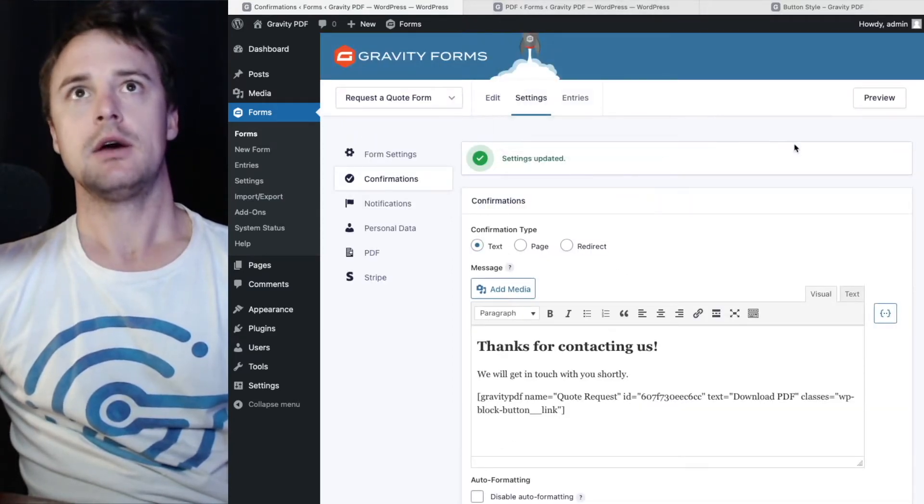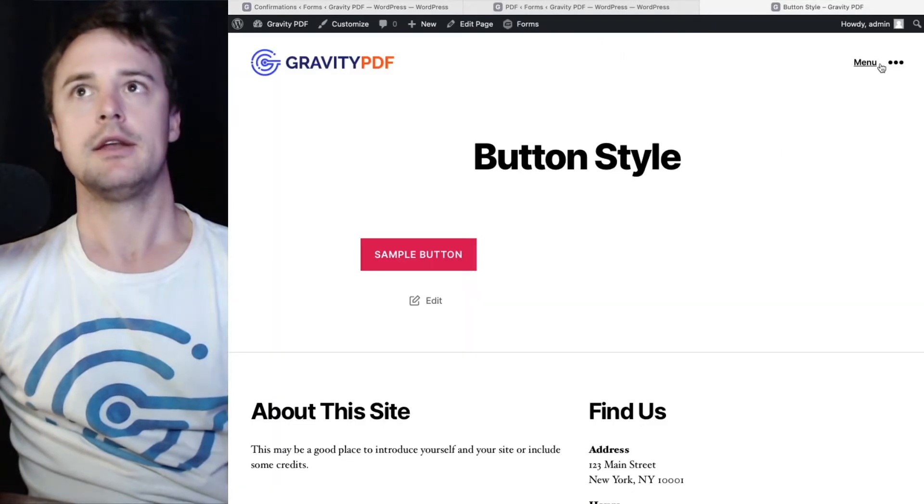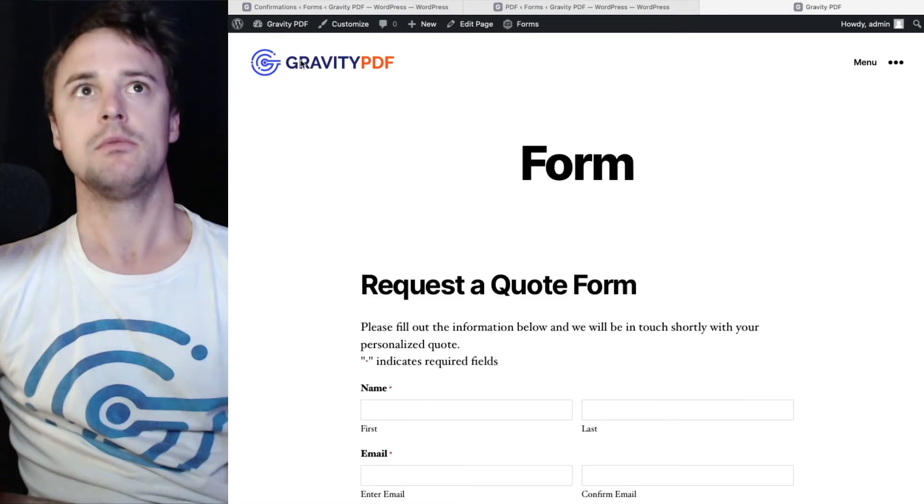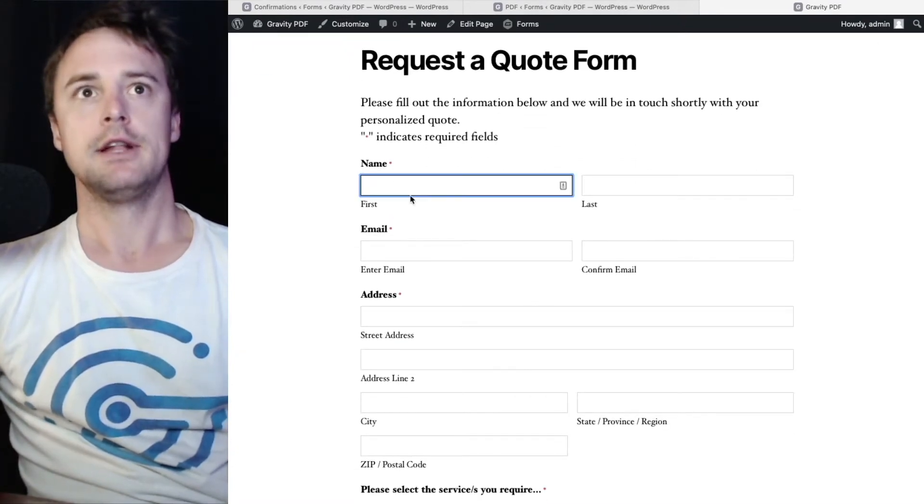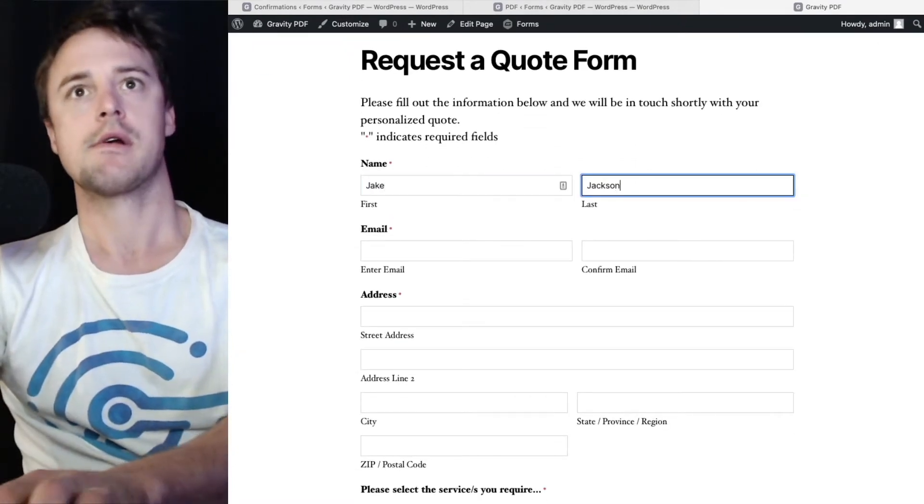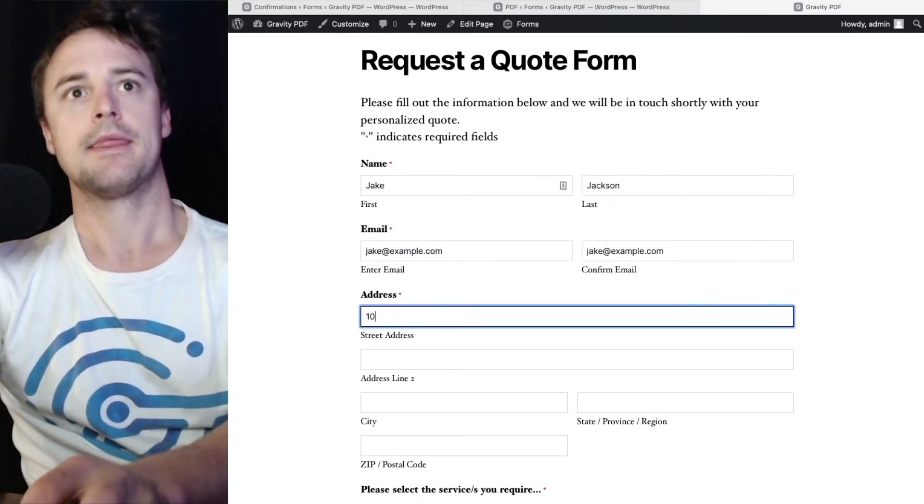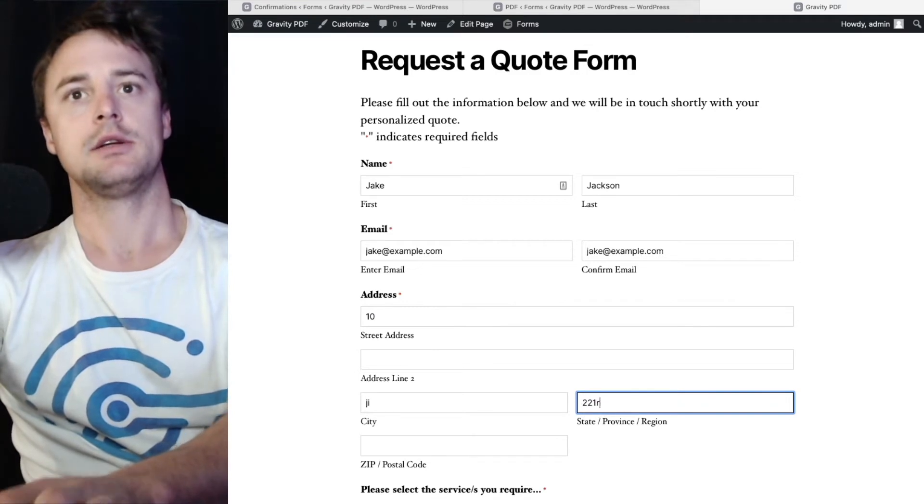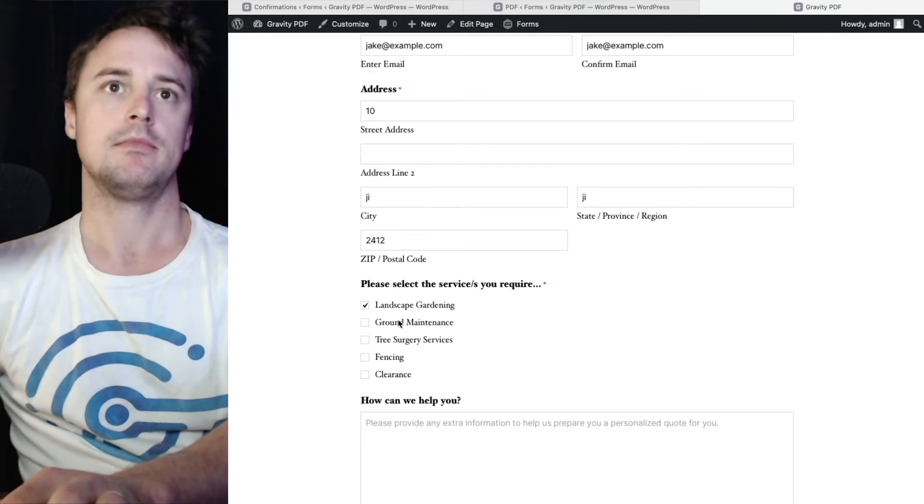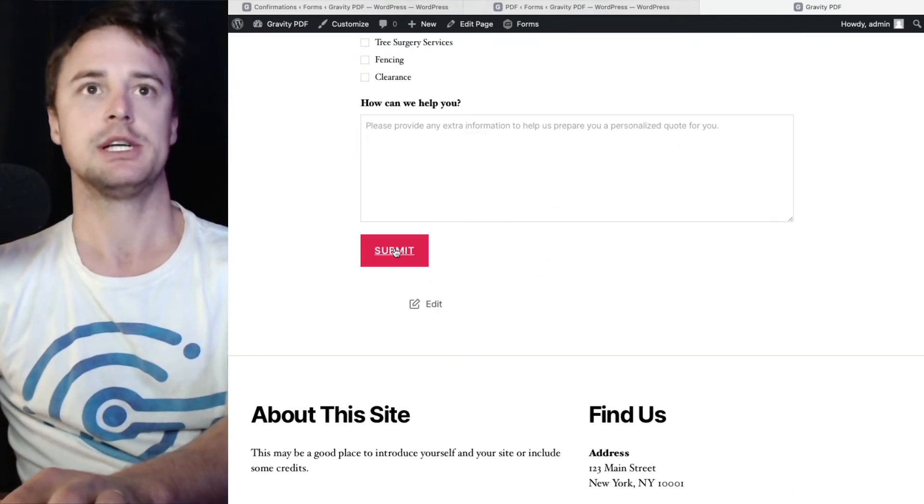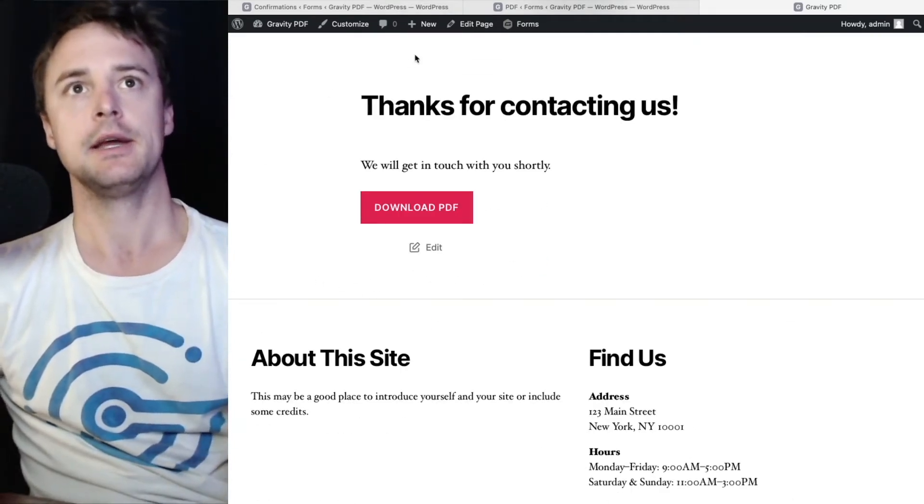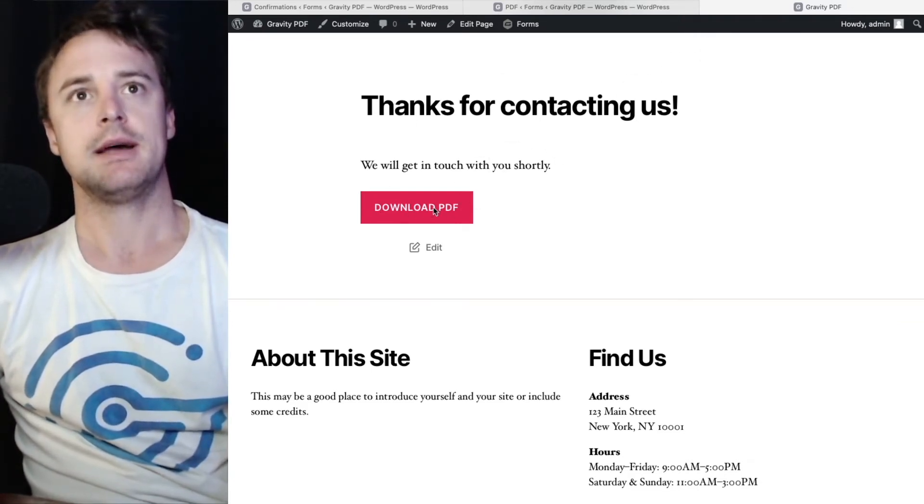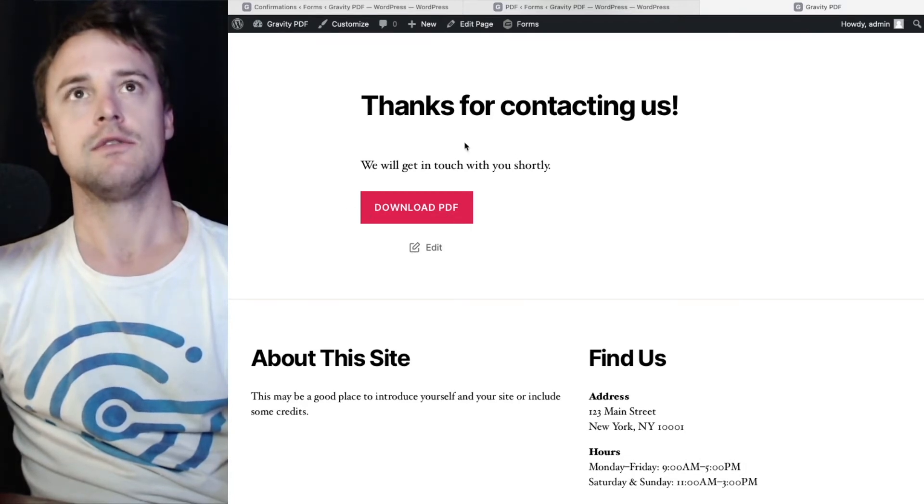And now if we go ahead and get back to our form and fill it out. I'll just enter some dummy data here. We're not so much interested in the content of the PDF now as we are the download link. And you can see now we have this nice button here. That matches the design of the theme.